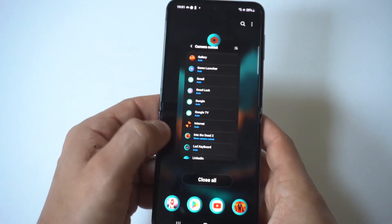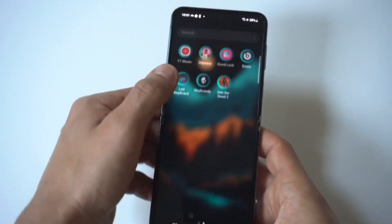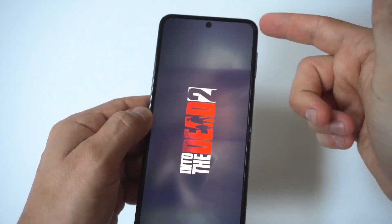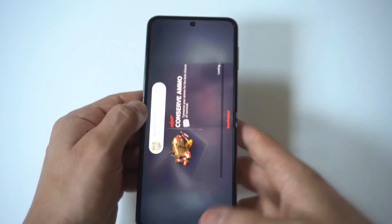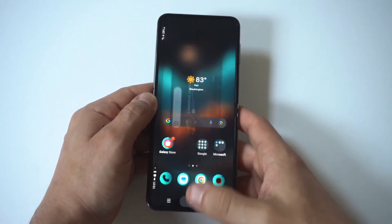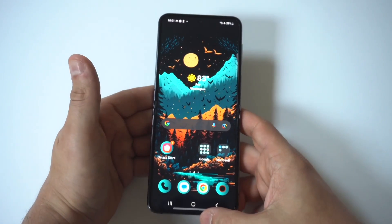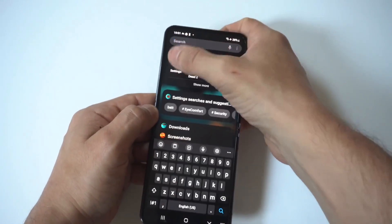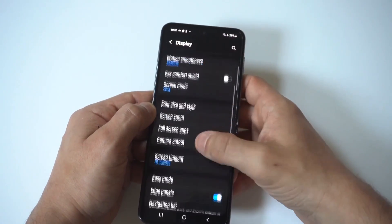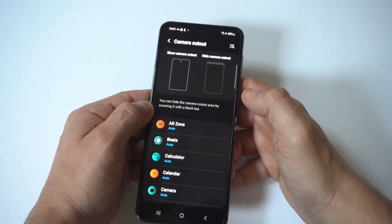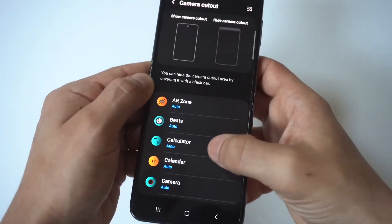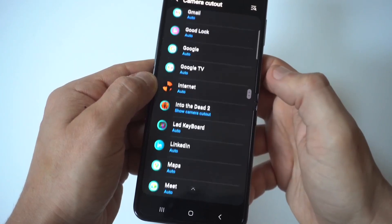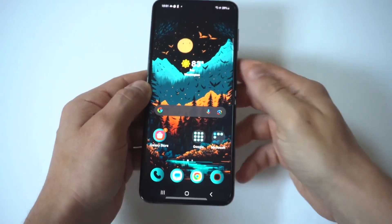When you switch it to Show Camera Cutout, you can see the game is now fully extended. This is an issue that will happen on a lot of different apps with this phone because it's got a longer screen. All you've got to do is go to Display, then go to the Show Camera Cutout option for that particular app, and then you're good to go.